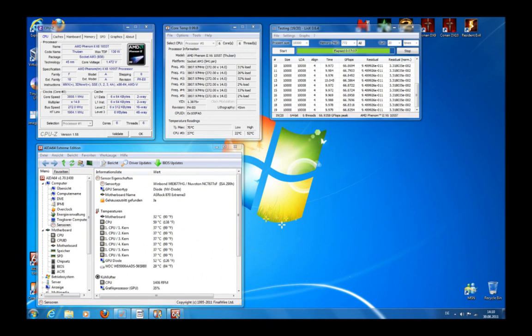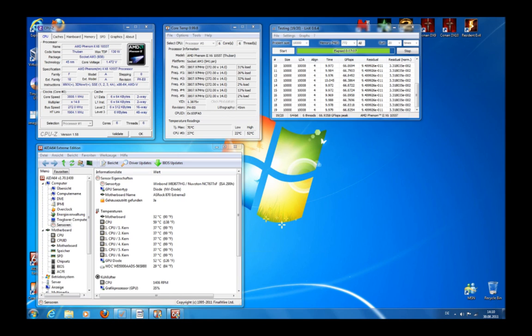Alright, BIOS settings are saved. Windows is fired up. And we now fly absolutely crash free with 3.8 GHz. Linx stability test is running. Maximum load temperature with Linx running is 52 degrees. That's very okay. Scythe Mugen 2 cooler is doing good work. And now let's move on to the next page.